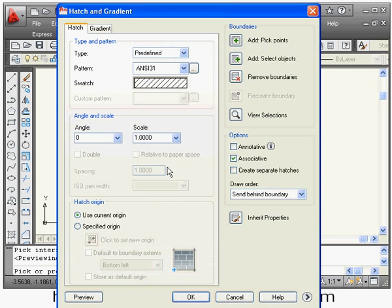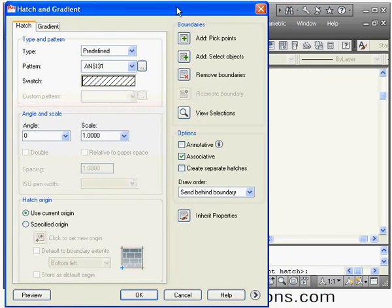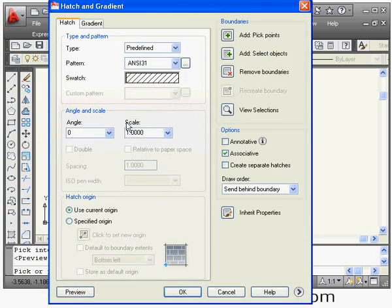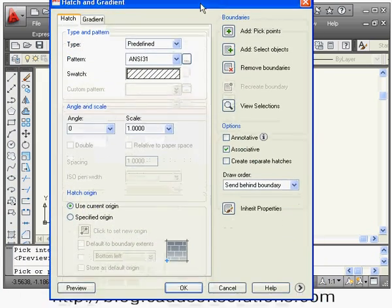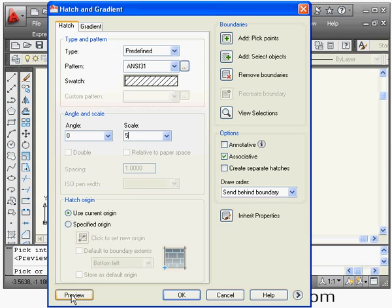If you want to make some changes, click the left mouse button and the dialog box will come back. Suppose I want to increase the gap between the lines — right now they are very close. I will increase the scale to 4, then I can see the effect of changes by clicking the Preview button.